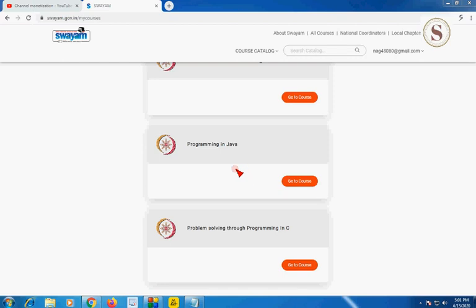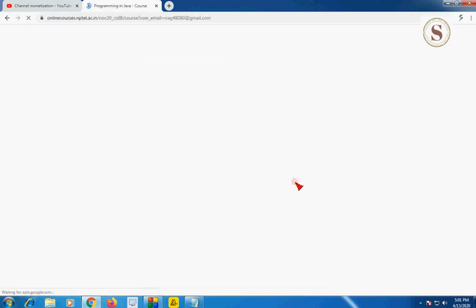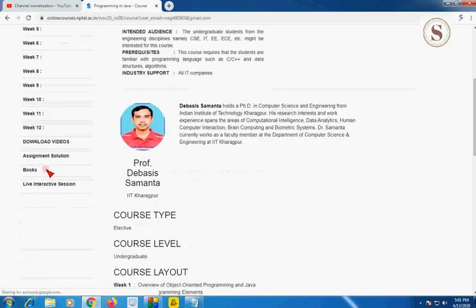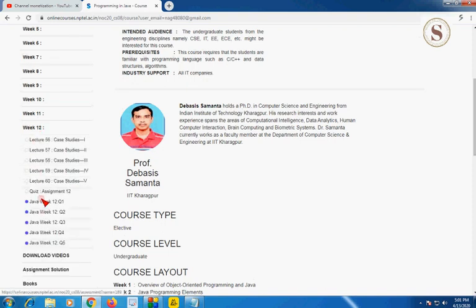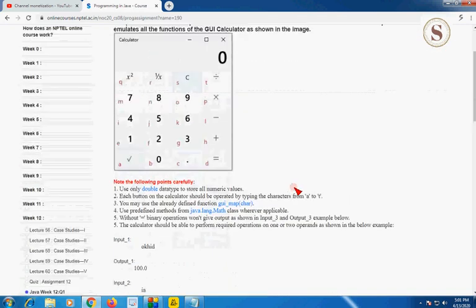Hello guys, welcome to my channel. In this video I would like to show you the programming assignment solutions of week 12 in our course, Programming in Java. Please watch the video until the end without skipping. Let's go to the course and the first programming assignment in week 12.